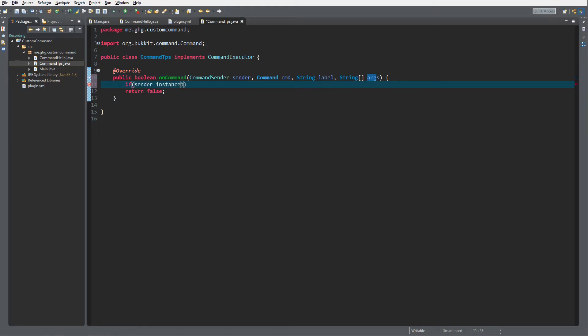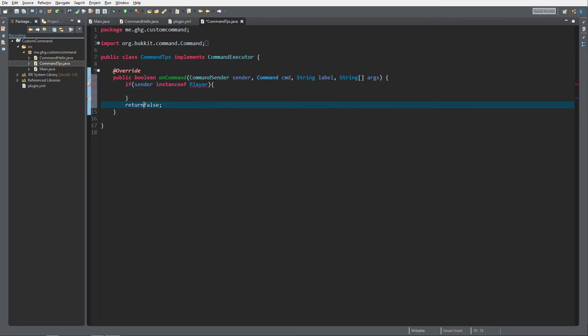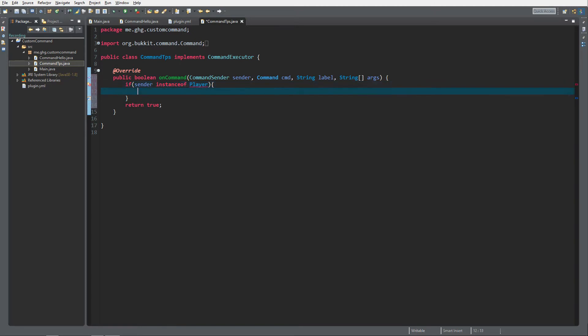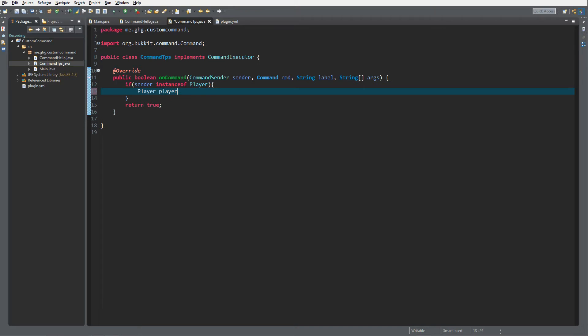Control shift O to import everything automatically. What we now want to do is get the player. Player player equals, we cast it to player sender.